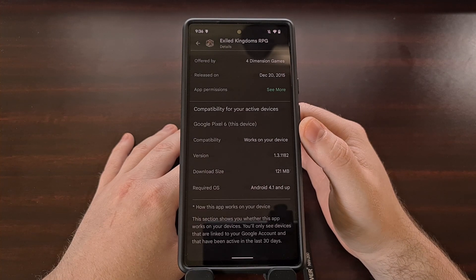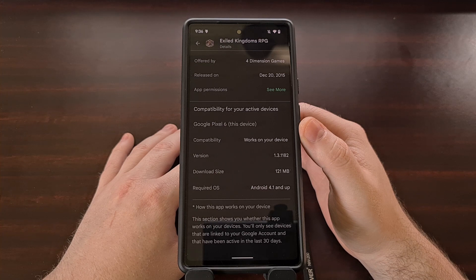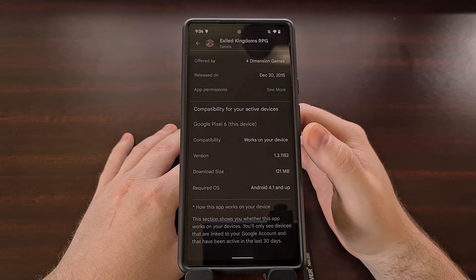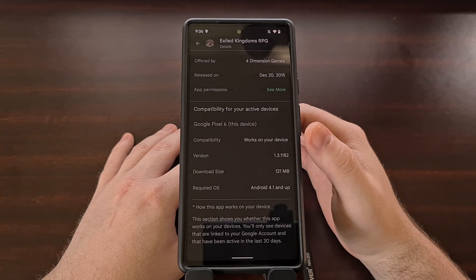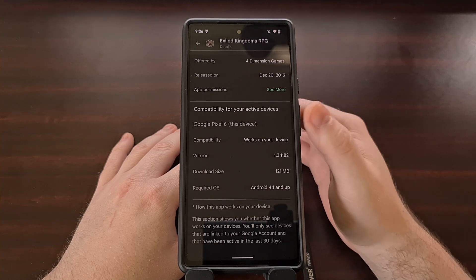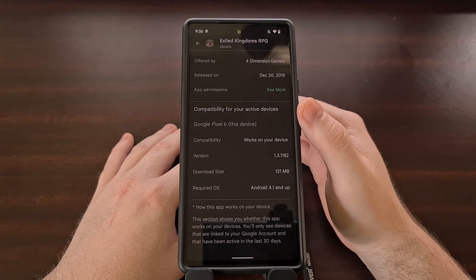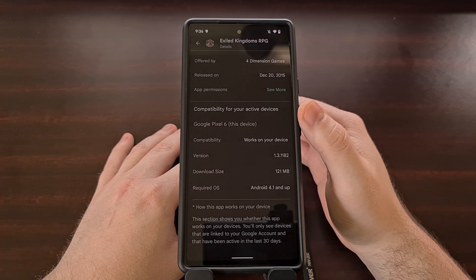I don't have any Wear OS devices attached to my account, but if you do, then you're likely to see them listed right here if they are considered one of your active devices.